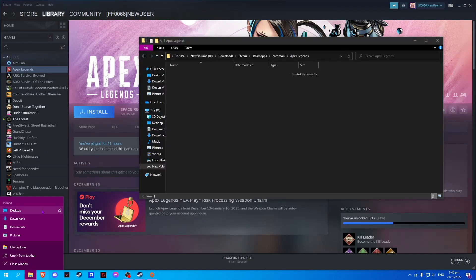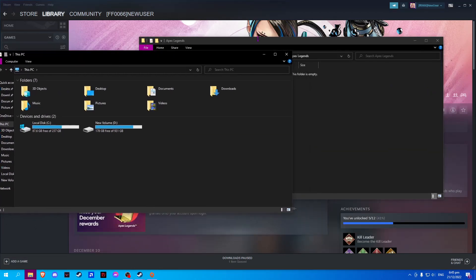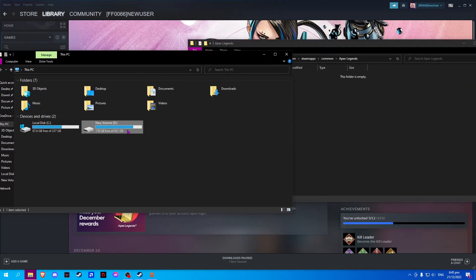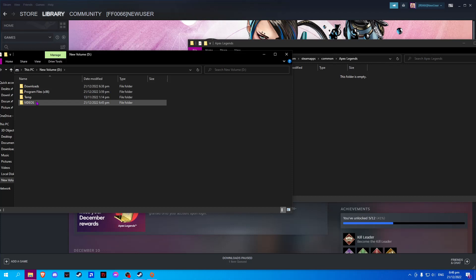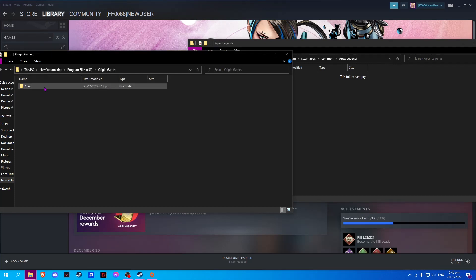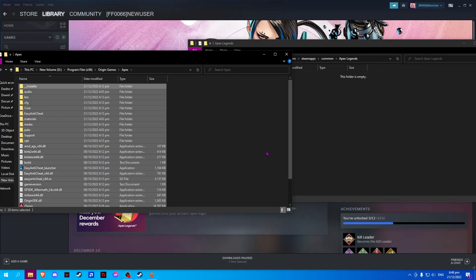Now open another file explorer and locate your Apex folder from Origin. Copy everything in this folder — you can either cut or simply copy and paste.